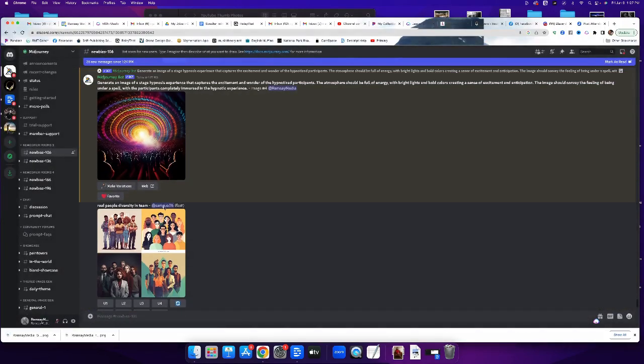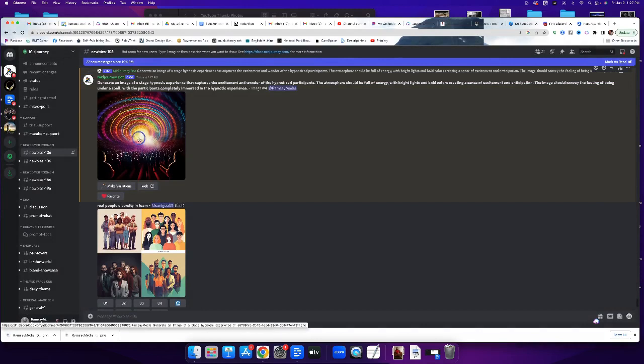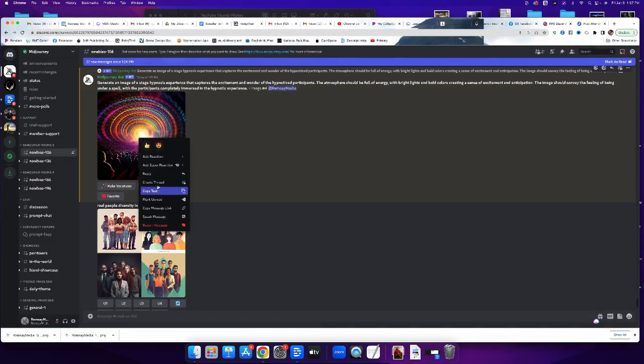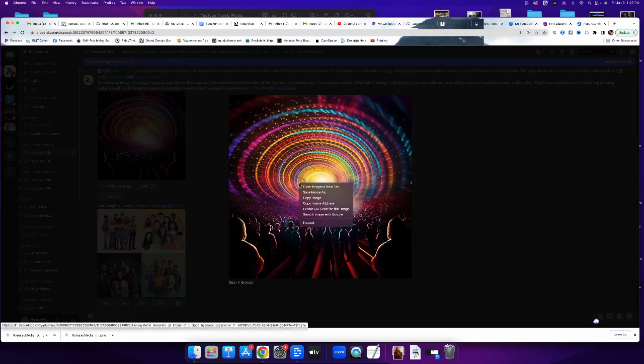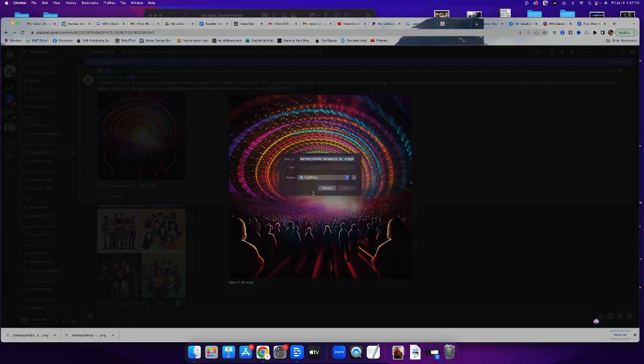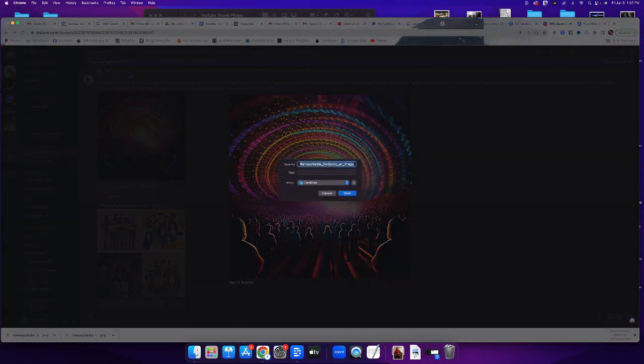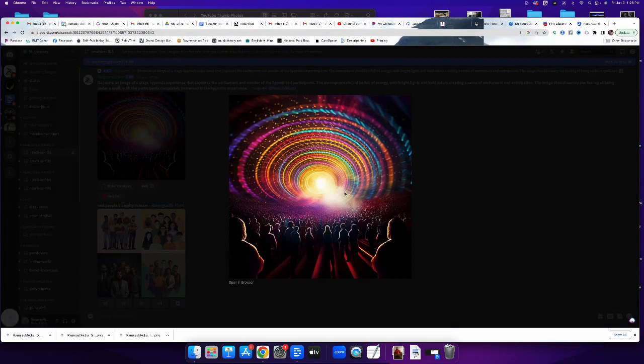And then down here, right click. Whoops, I got to pull it up now. Right click, save image as, save to desktop, and I've got it.